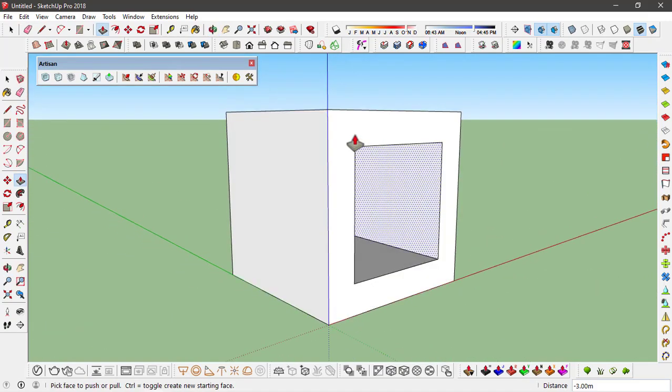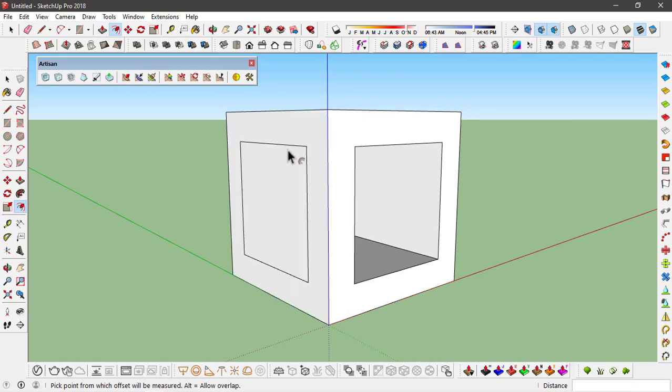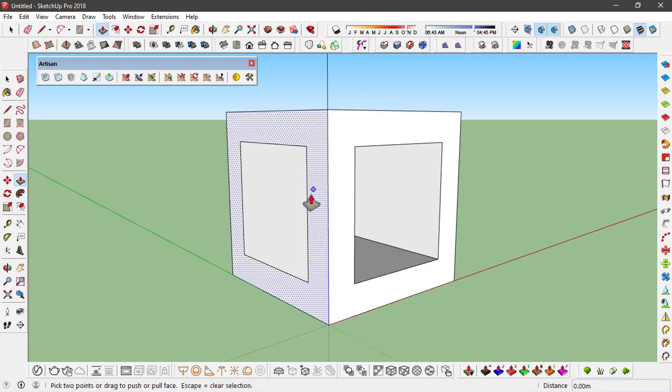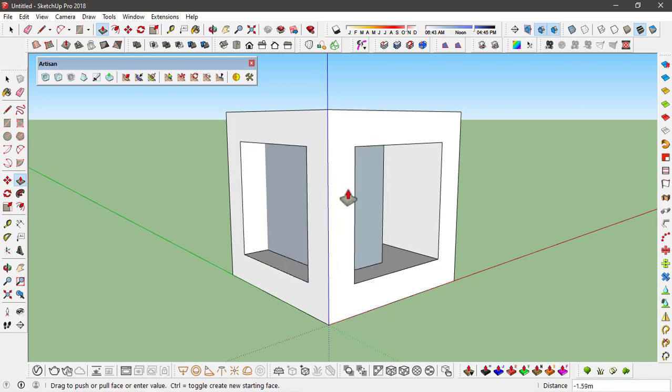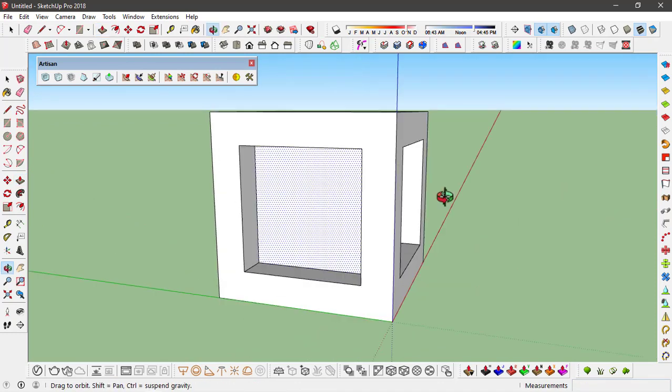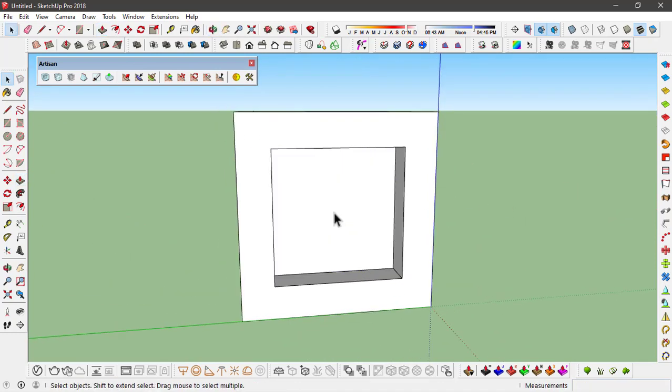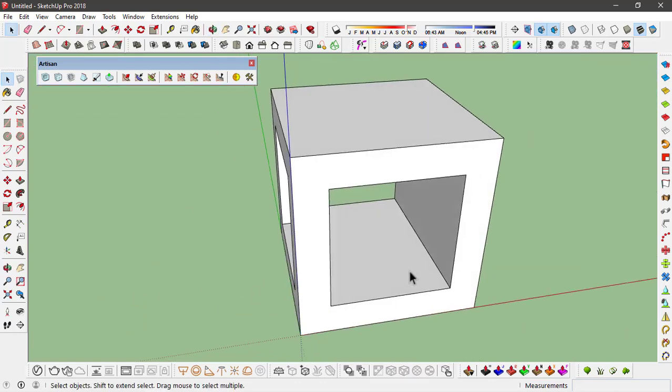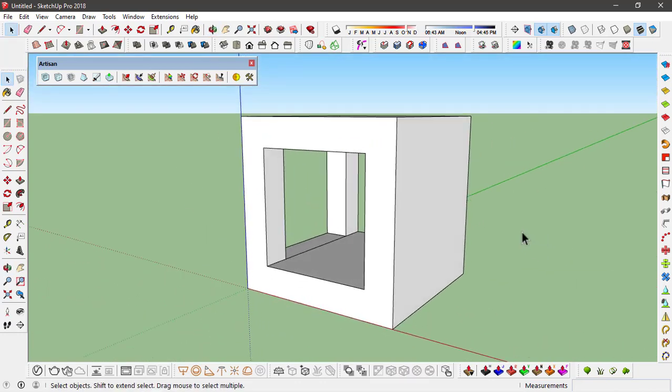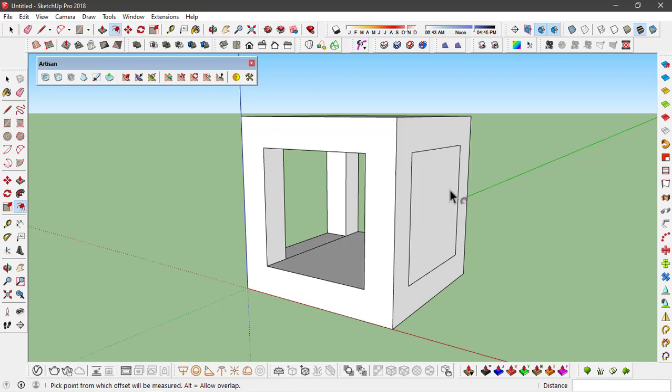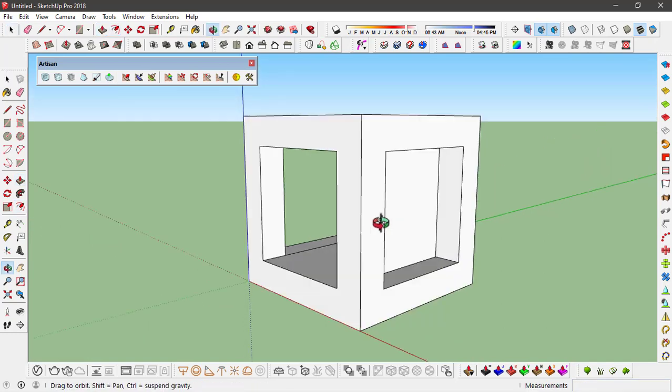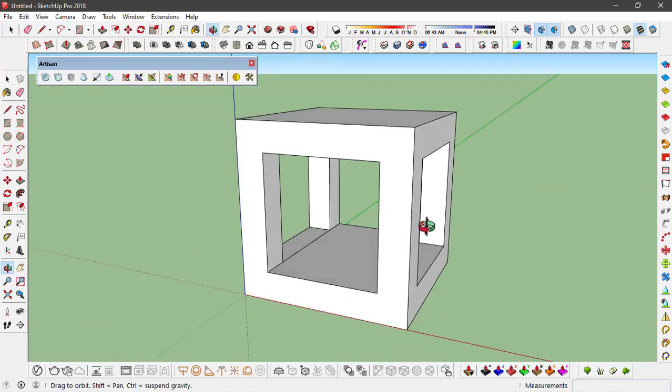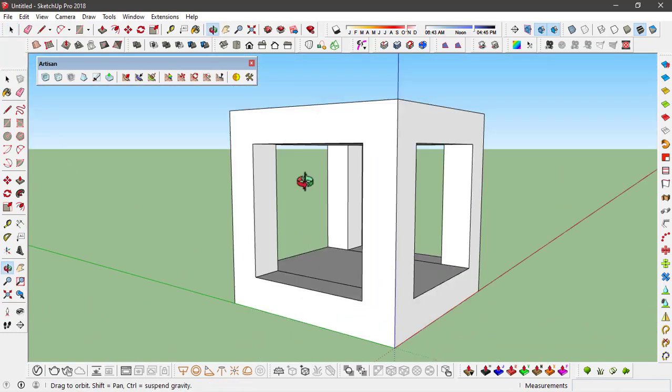Same for the other sides. Just double click on this for the offset, and with the push and pull tool extrude this and delete this face. Same on this side that is left—extrude and remove the face.